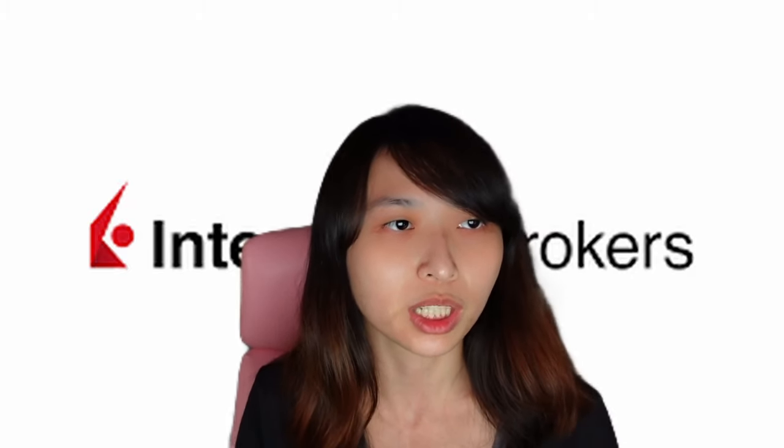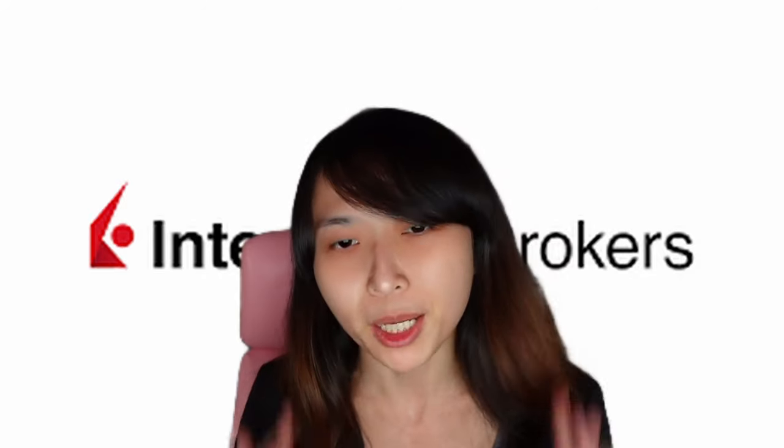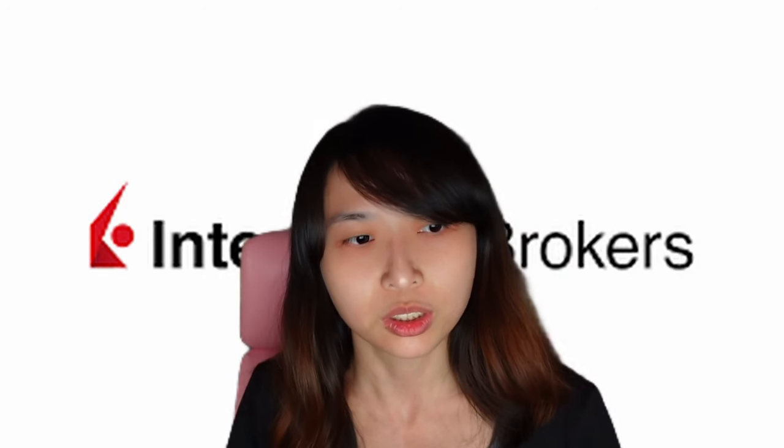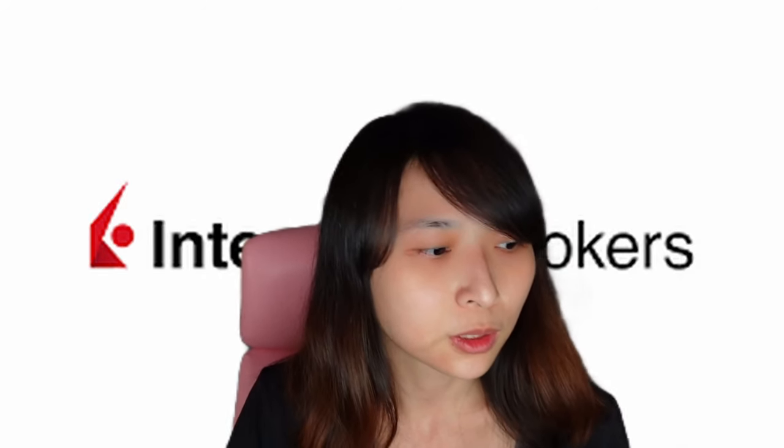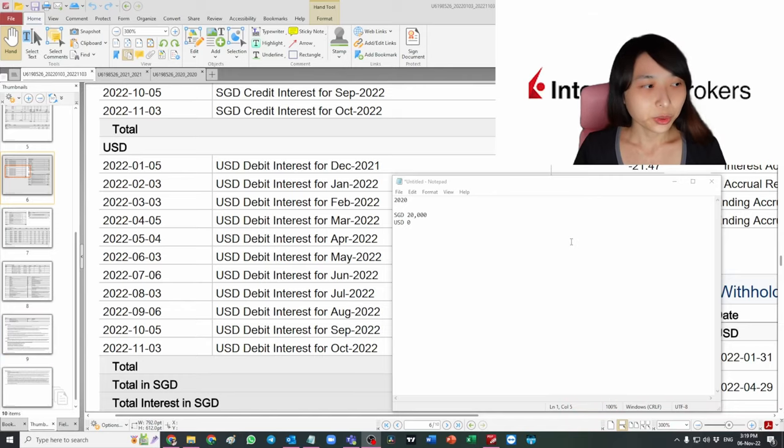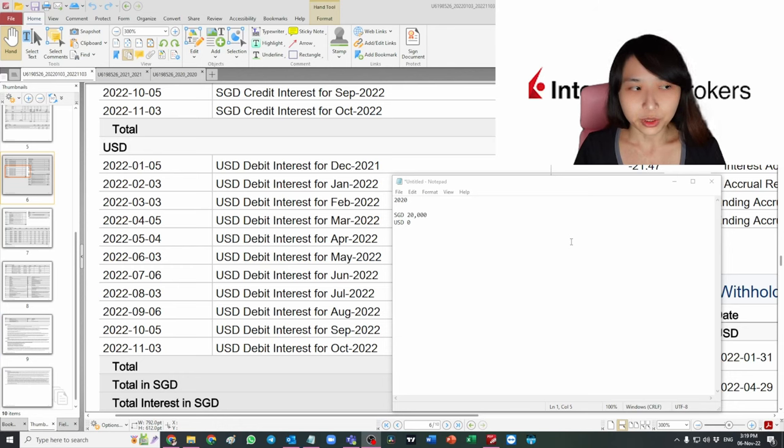Let's go. I have been investing using IBKR since 2020, and what I did was put in SGD 20k without putting in any USD.